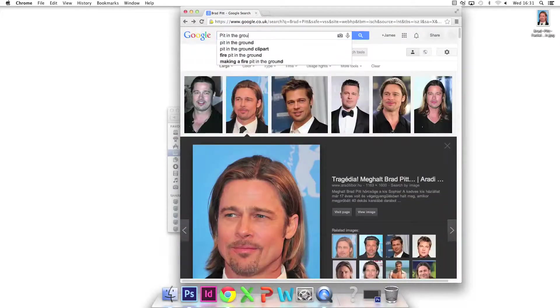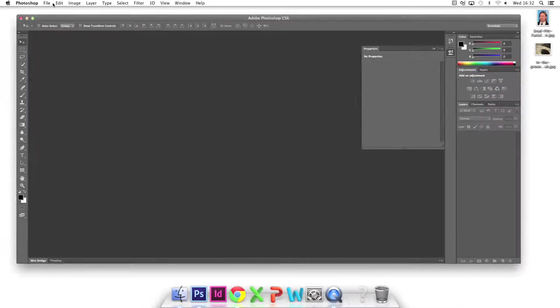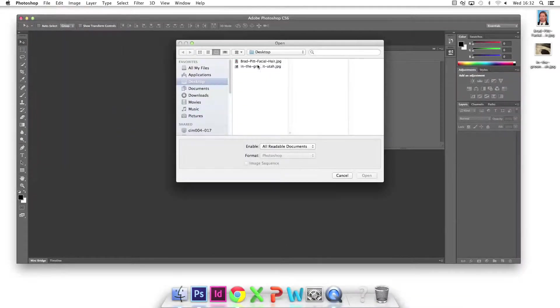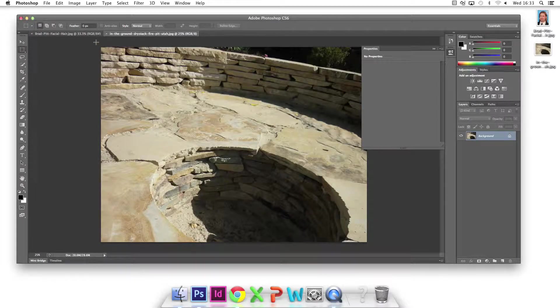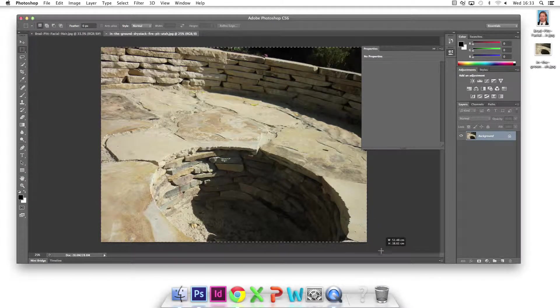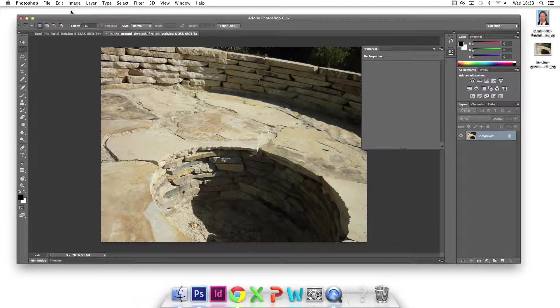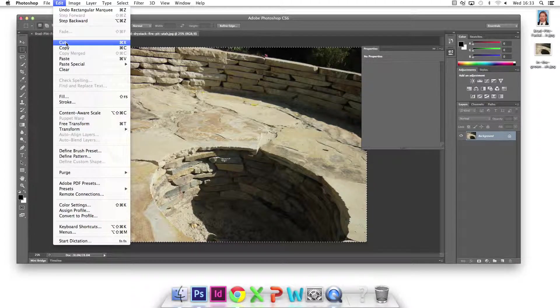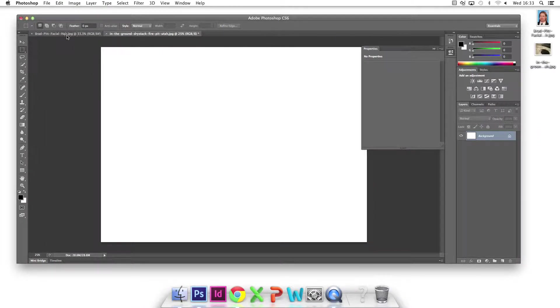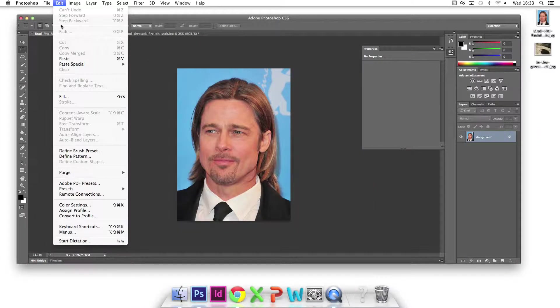I open Photoshop and file open both images. I use the select tool to select the whole pit. I edit, cut the image and click on Brad's tab. I then edit, paste the image on top of Brad.